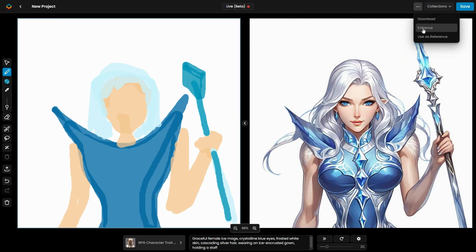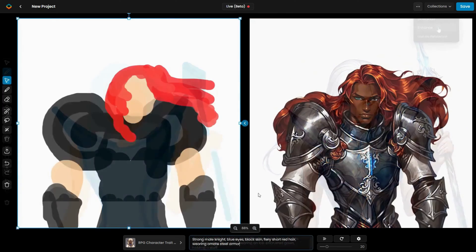Once finished, the Enhance tool can be used to improve the image further, and you also have the option to download it or use it as a reference.